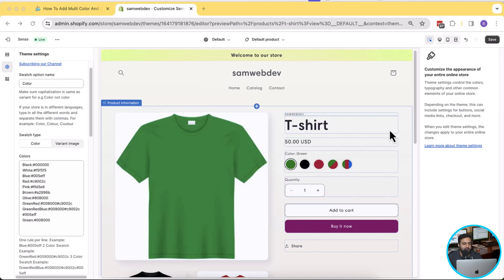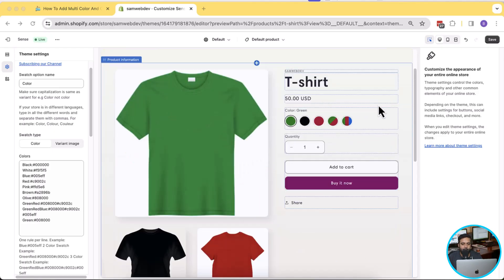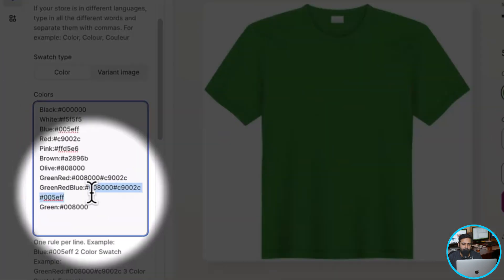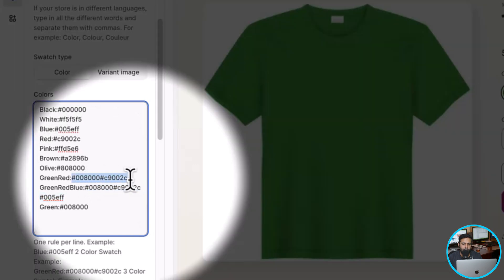All you have to do is follow this video, copy and paste a few code snippets which I'm going to provide in the video description. First let me show you how it's going to look after you implement this tutorial. On my product page I have color swatches showing — you can see I have a dual color swatch and a tricolor swatch. All you have to do is add the hex code for your colors. This value is for the tricolor swatch and this one is for the dual color swatch.